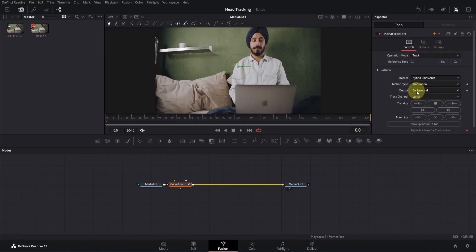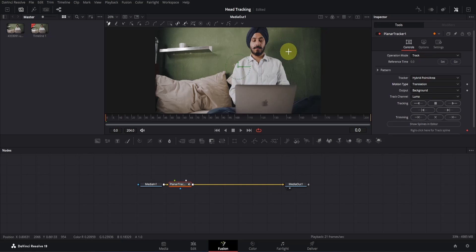Now we just need to mask out the area we want to track. Go to the viewer, and you will see that our cursor has changed to this plus sign, which means we can create a mask. If it doesn't change for you, that's because you haven't selected the Planar Tracker node. So make sure to select it first.